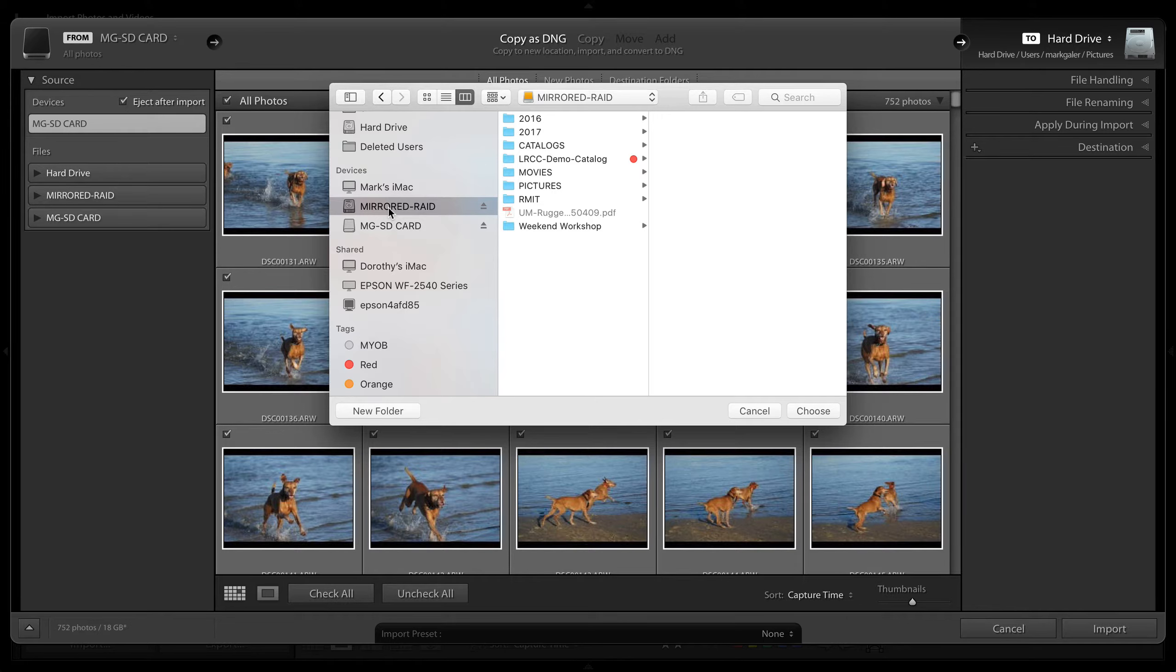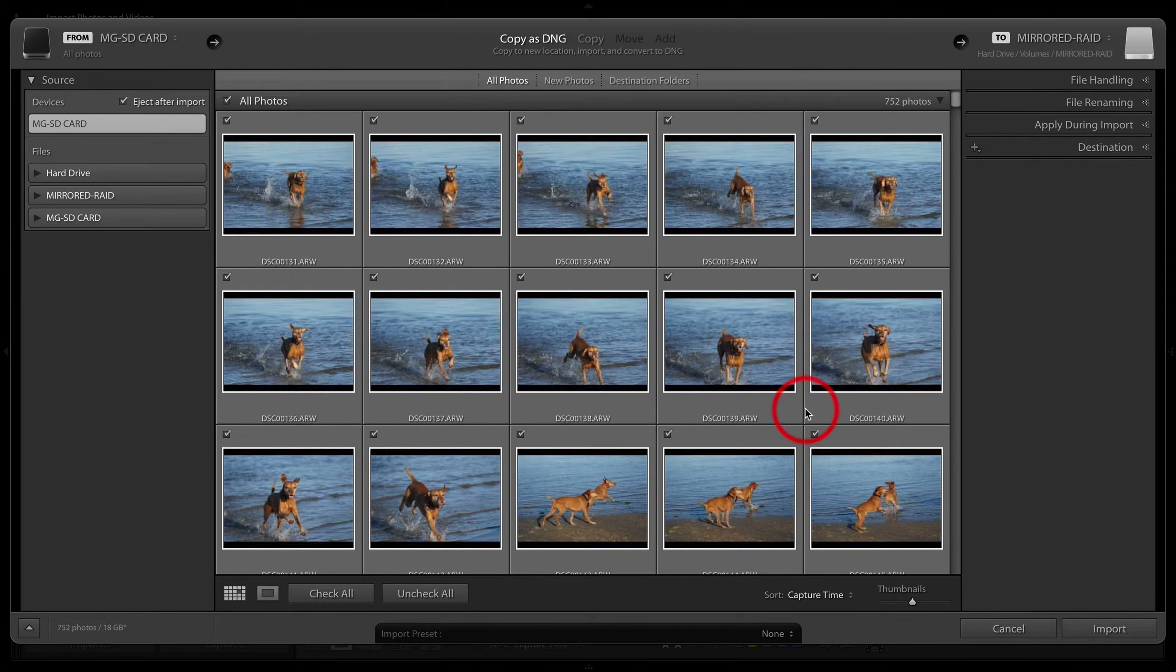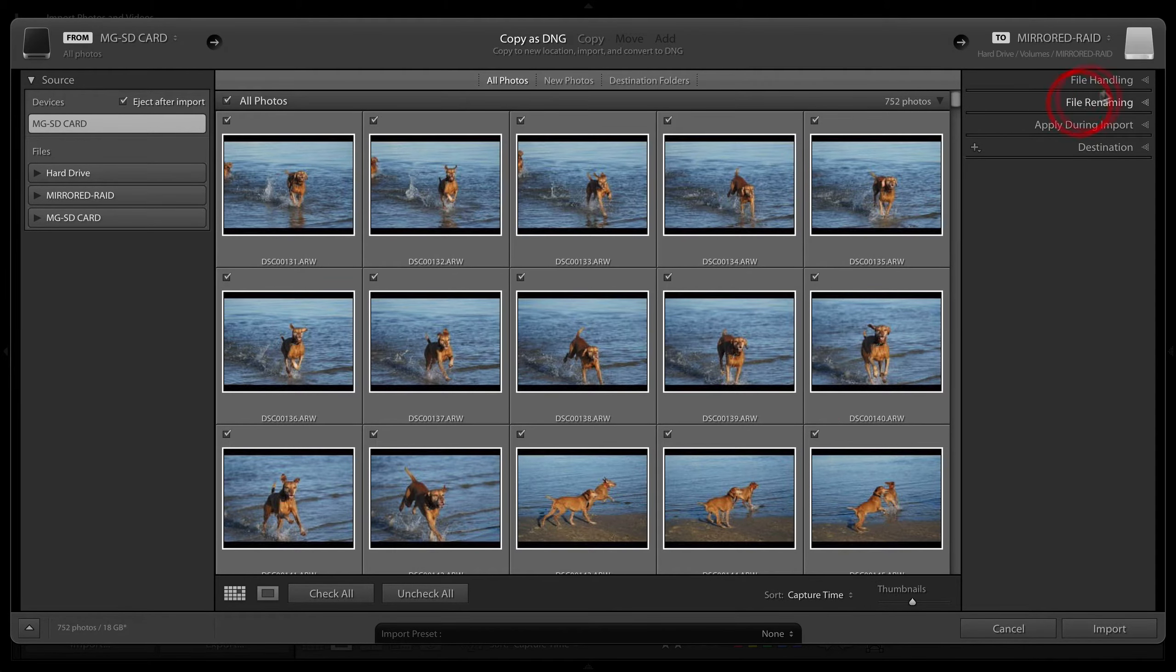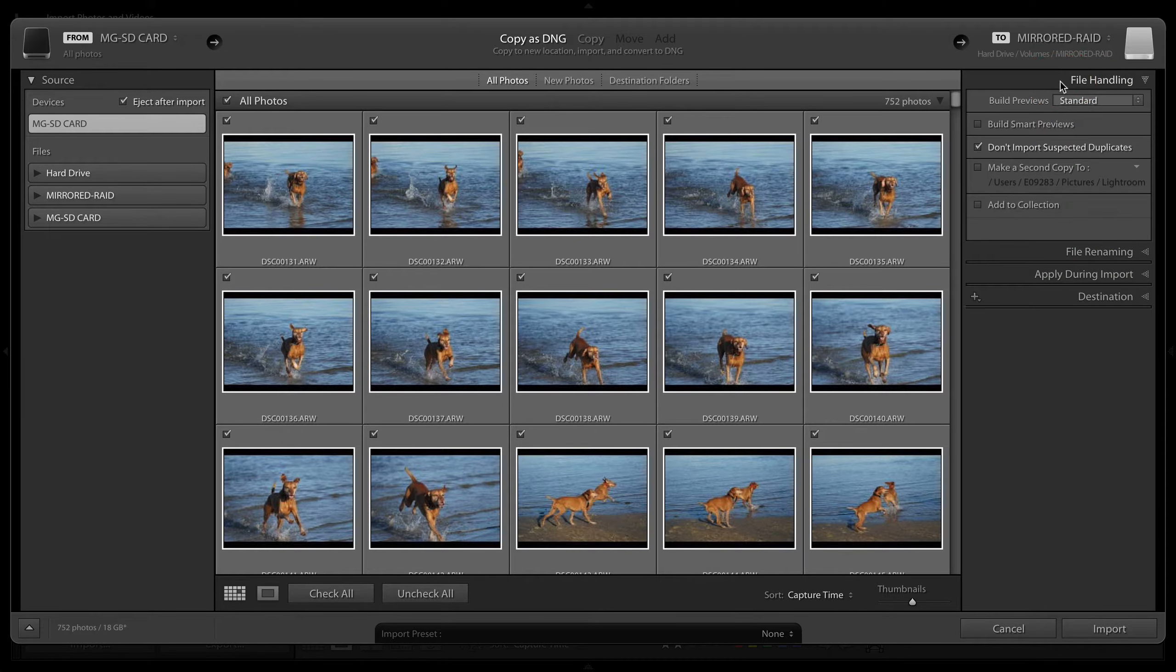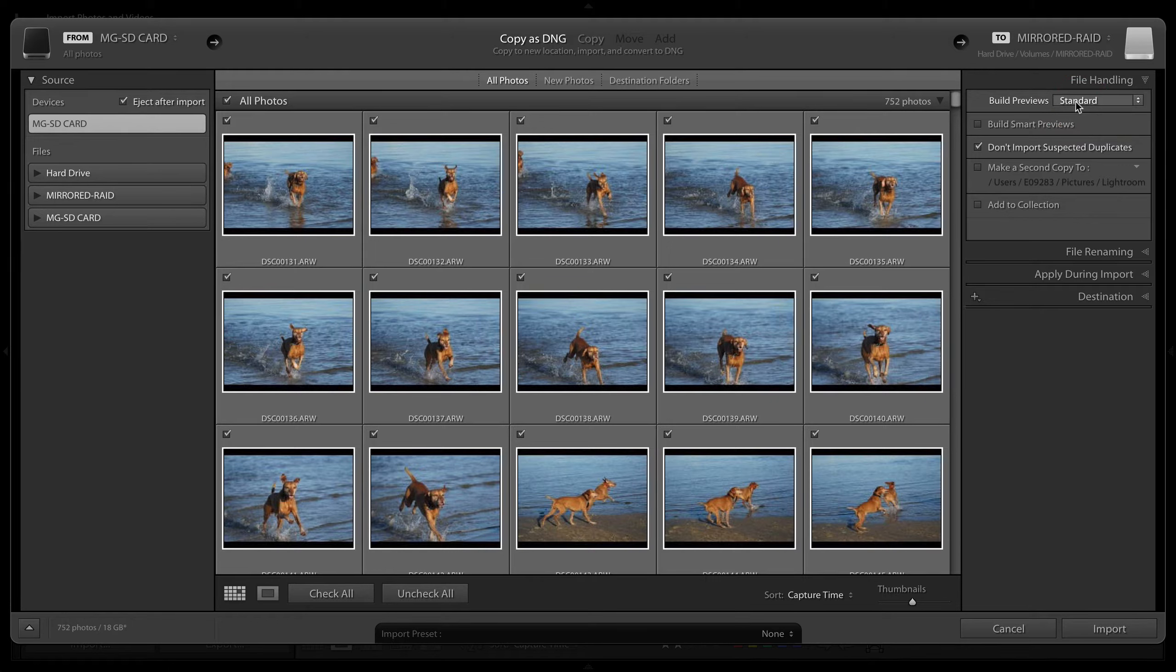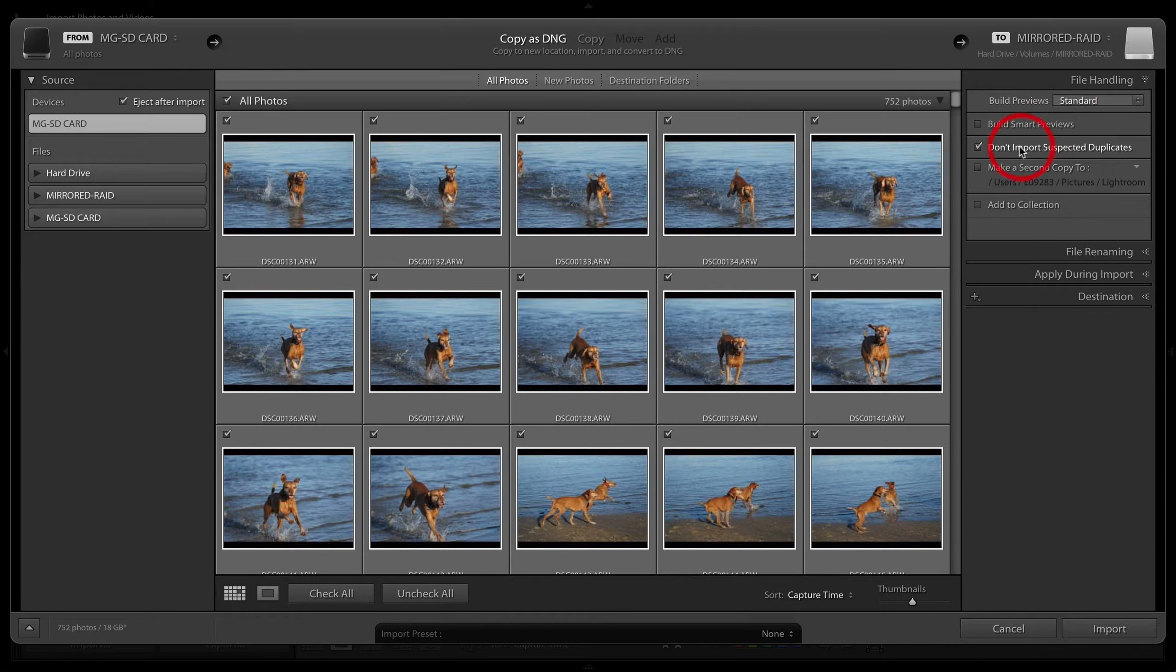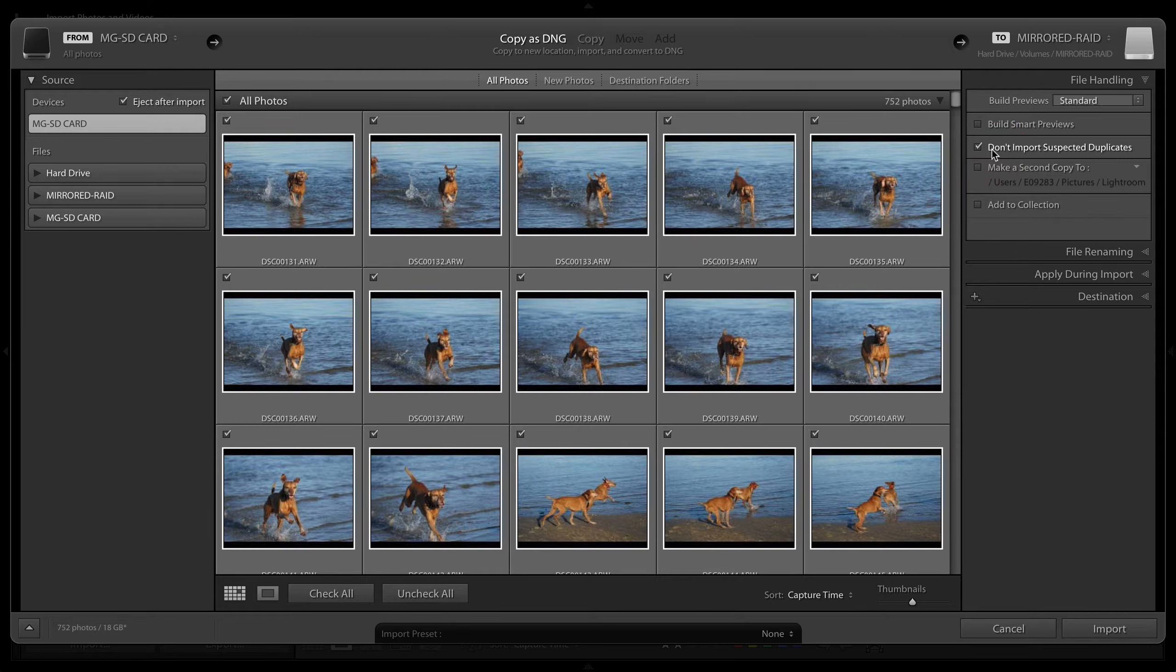Let's go open these panels one at a time. File handling: build standard size previews. If in your catalog preferences you've got that set to auto, it's going to build previews that will fill your screen, whatever size that is. If you're in the habit of not deleting or reformatting your memory card when you put it back in the camera, this is a very good option to choose: don't import suspected duplicates.